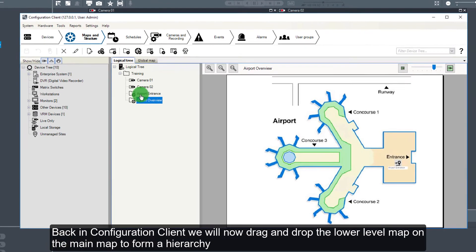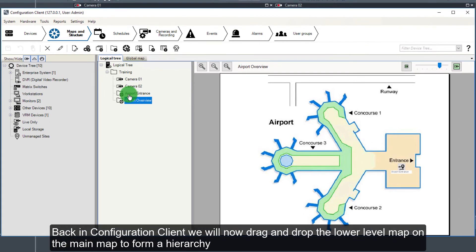Back in Configuration Client, we will now drag and drop the lower level map on the main map to form a hierarchy.